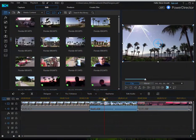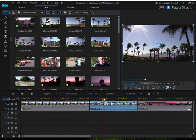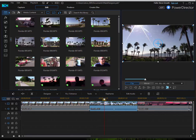And here we are in version 15 of PowerDirector. In version 15, CyberLink has added a couple really cool features. One of my favorites is something called the Mask Designer.